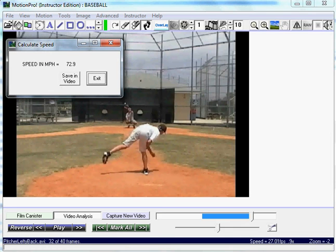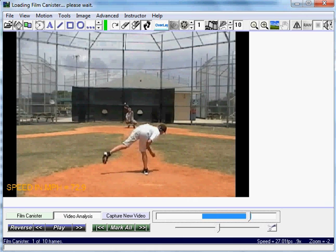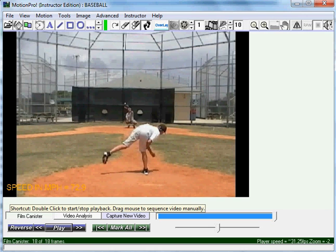And it shows that the speed was 72.9 miles per hour. Now you can just hit Save in Video if you like, and that'll save it in the video. So the next time you bring this video up, it'll show up, and you can compare his speed differences or compare it to another pitcher as well.